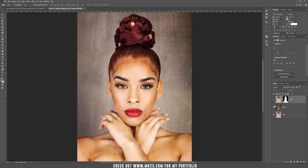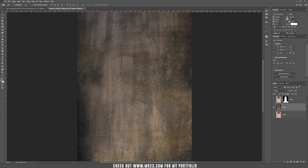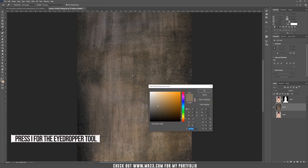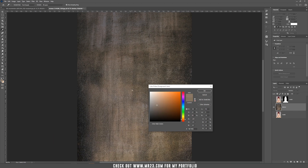Let's hide this layer and also hide the model. Now set the blending mode to Normal and take the eyedropper tool or press I, and choose a color from the foreground — let's choose one which has some color in it.